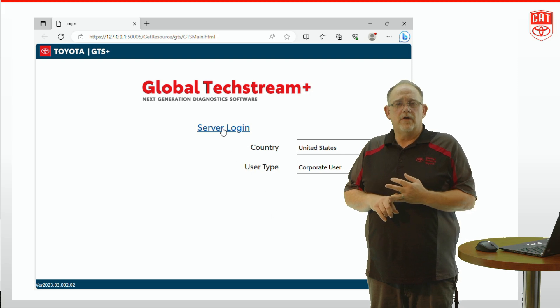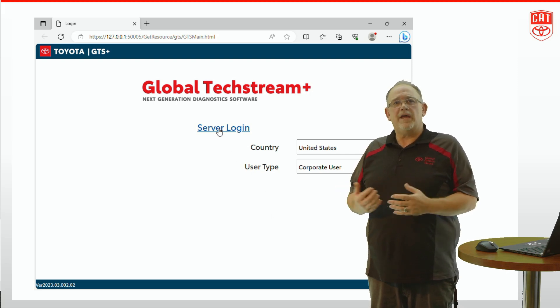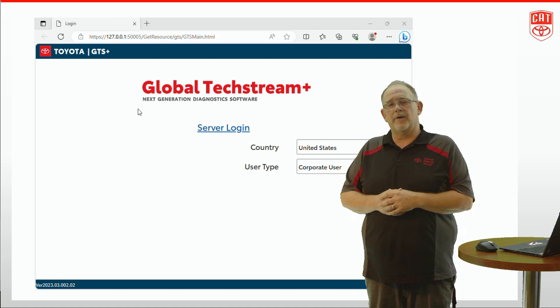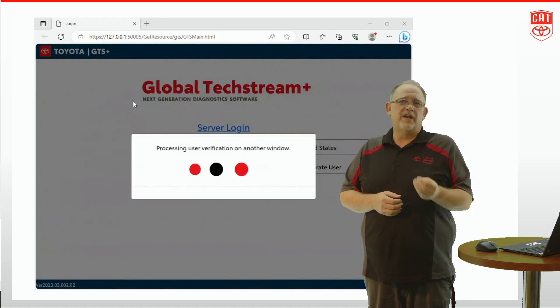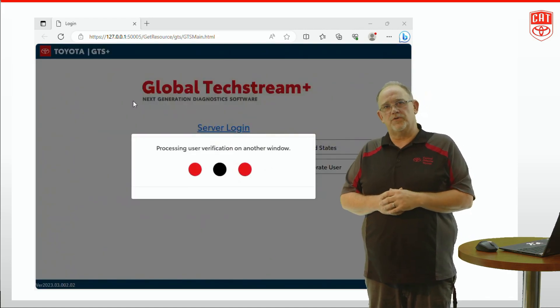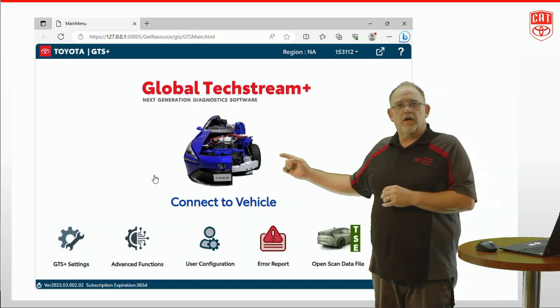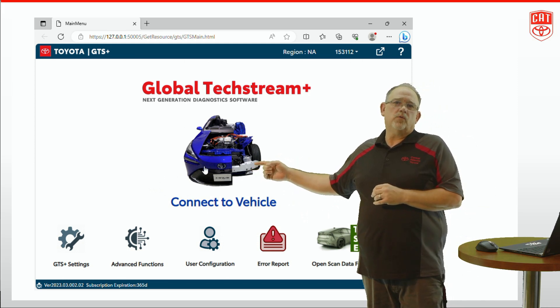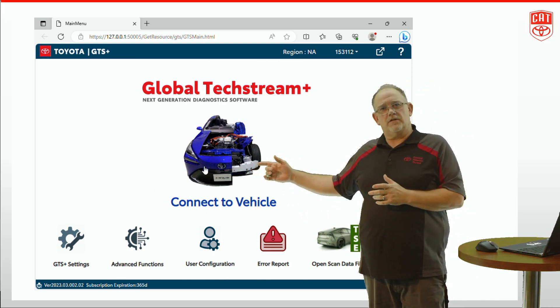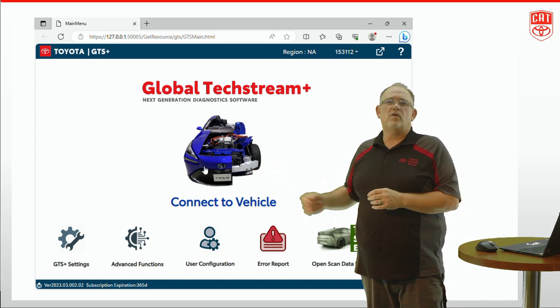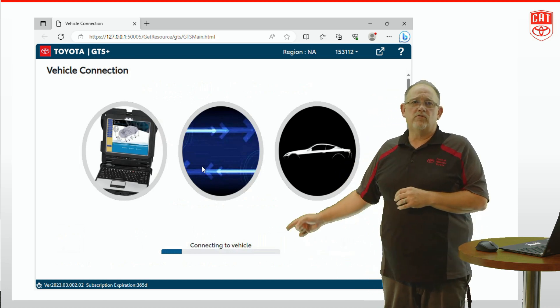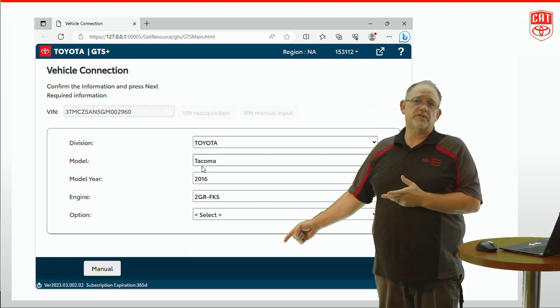From there you'll simply be directed to the main screen where you can choose from a series of icons along the bottom or the connect to vehicle function that you'll see in the middle of the screen. We're going to connect to the vehicle and we didn't speed this up any. The GTS Plus software actually does pretty quickly connect to the vehicle.